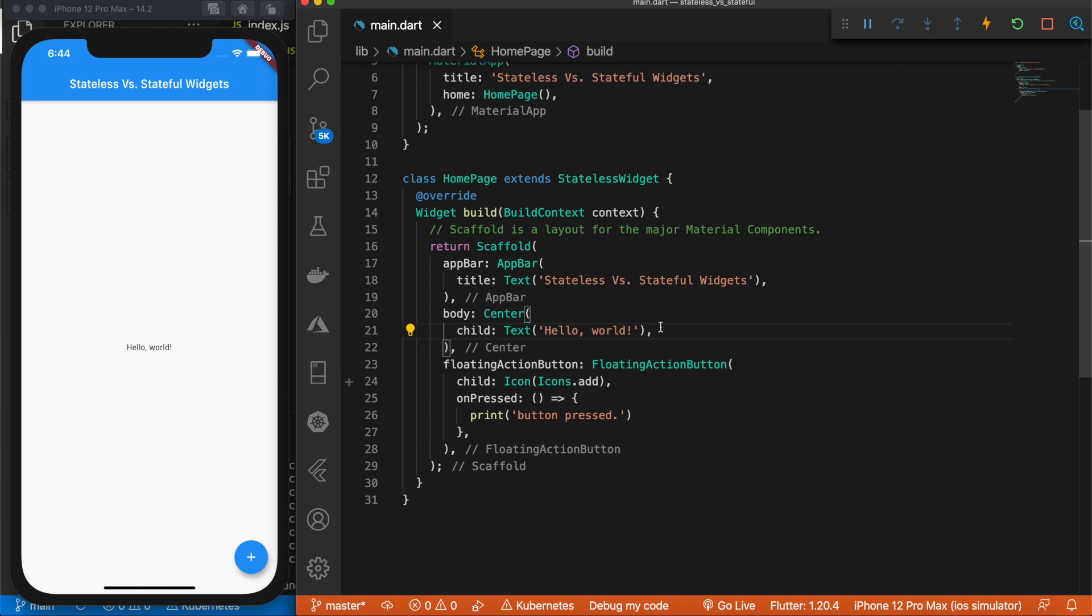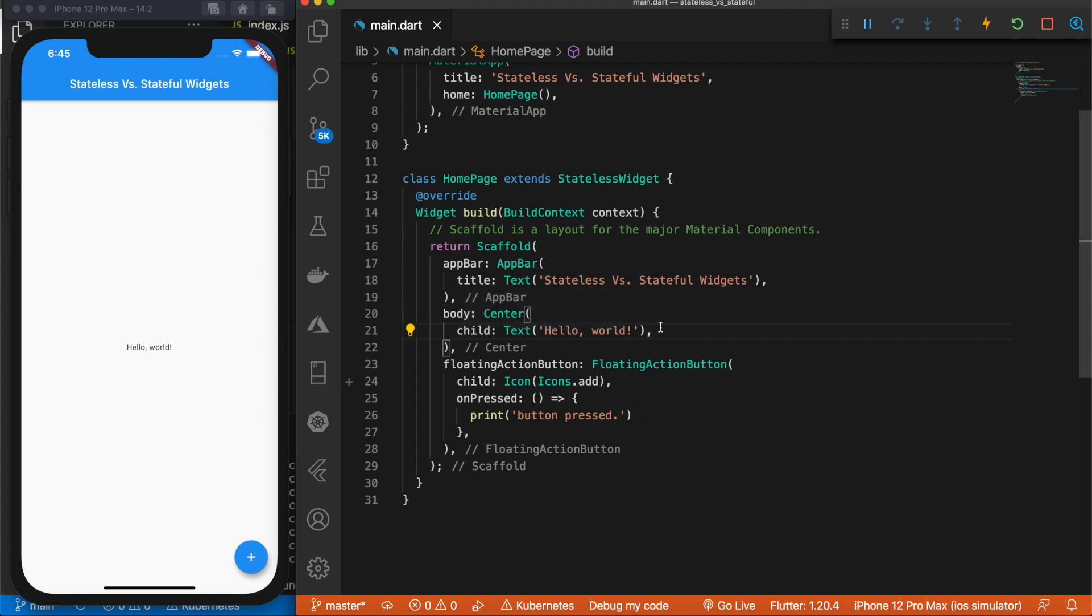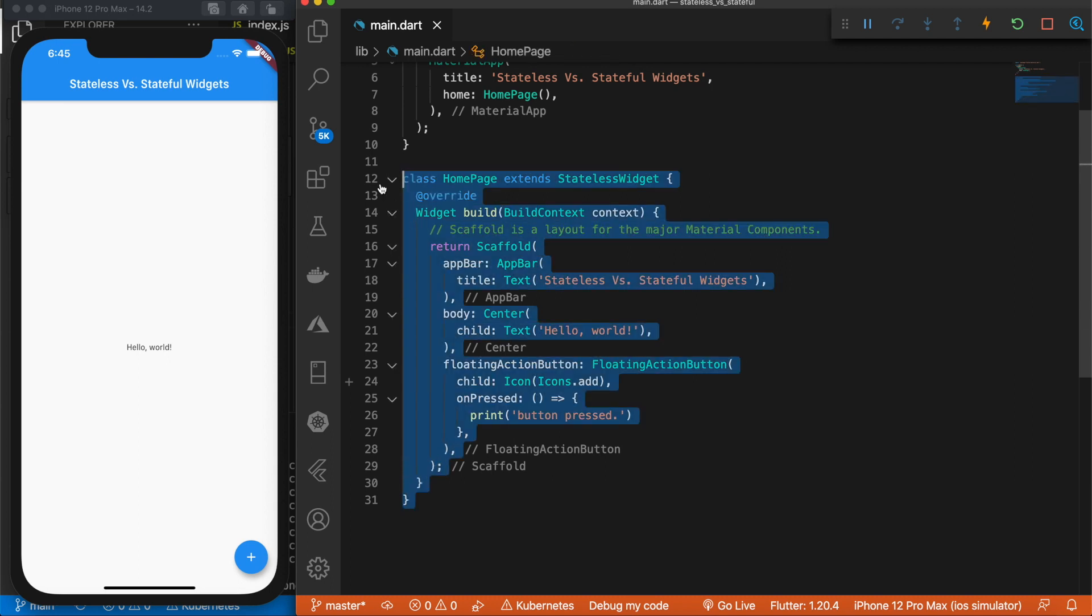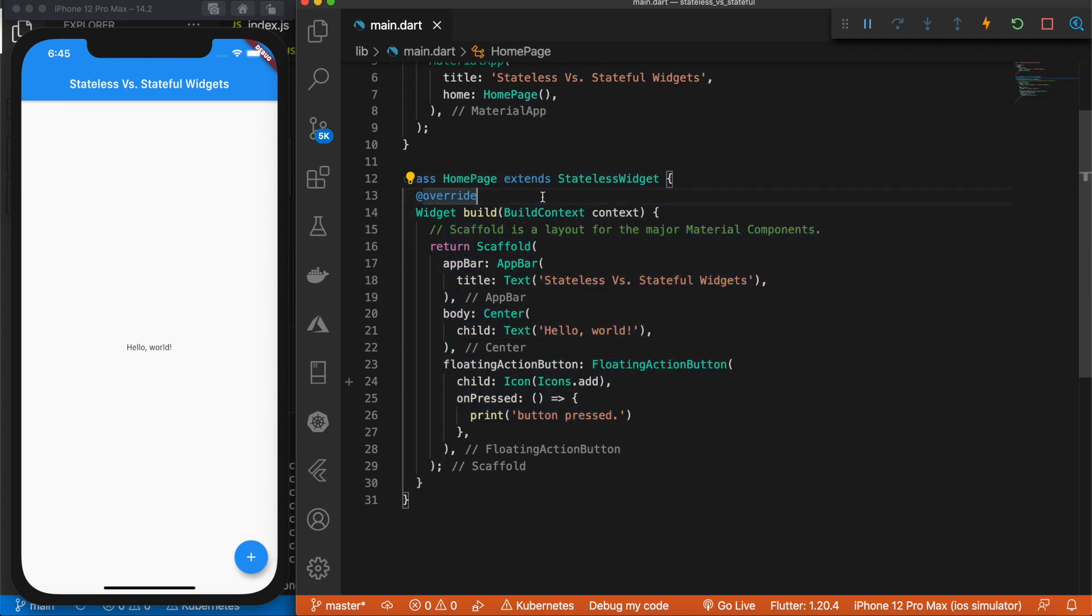What if we wanted to add that functionality? Well you can't do that with a stateless widget. What you need to use is a stateful widget. So we're going to implement this same class here but make it a stateful widget and that will allow us to use this button here and we're going to create a method that when you click that button it will change this text.